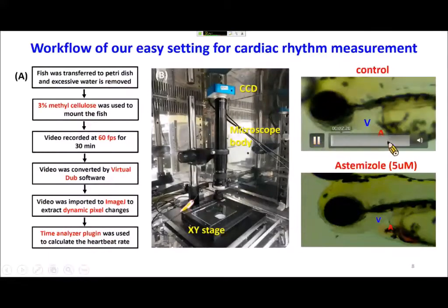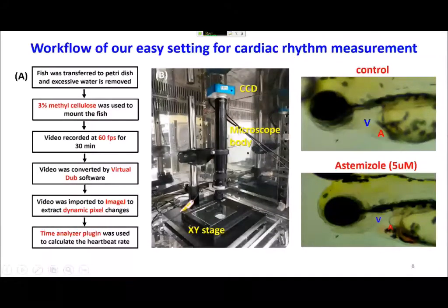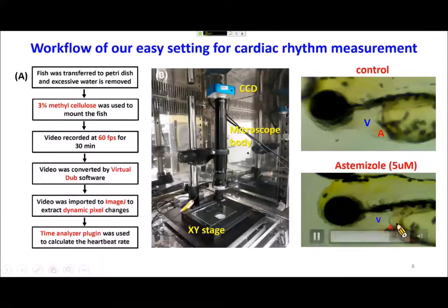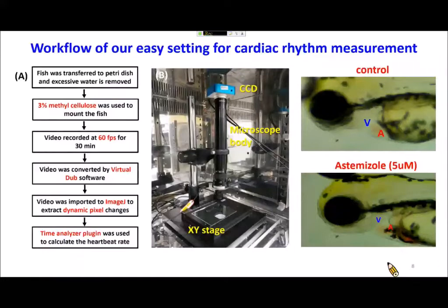This video shows the normal heartbeat pattern of control fish — atrium to ventricle is one-to-one. But after chemical treatment with MS222, you can see the fish already has arrhythmia, showing irregularity of the atrium and ventricle beating. Based on this video, we can extract information from the dynamic pixel changes.